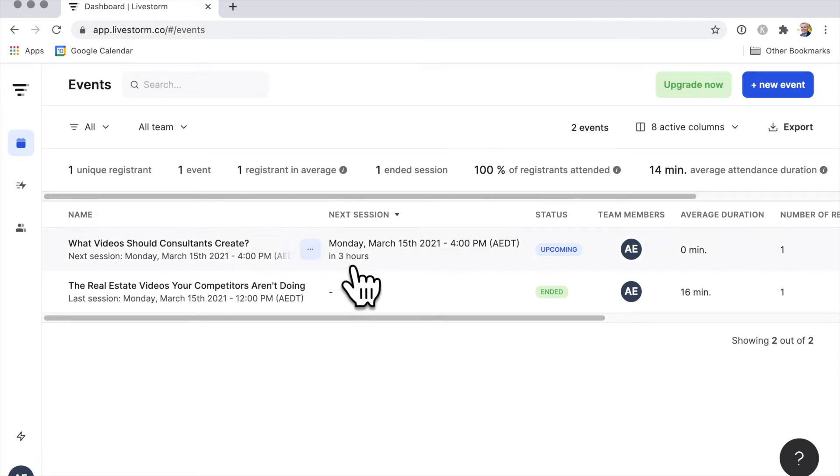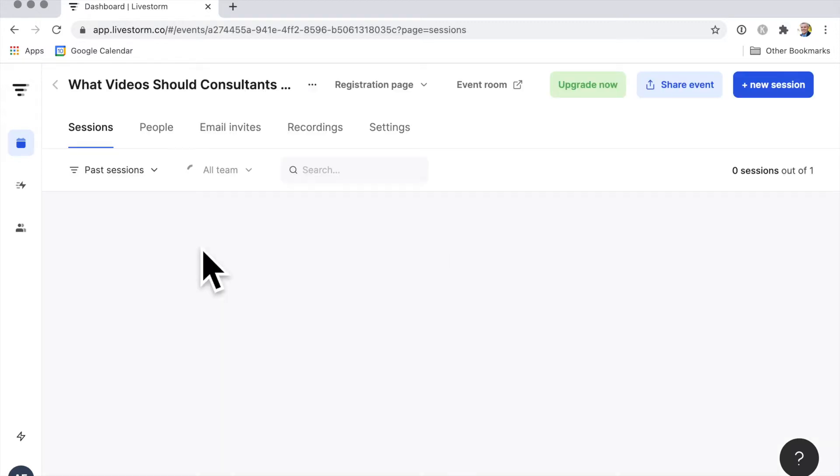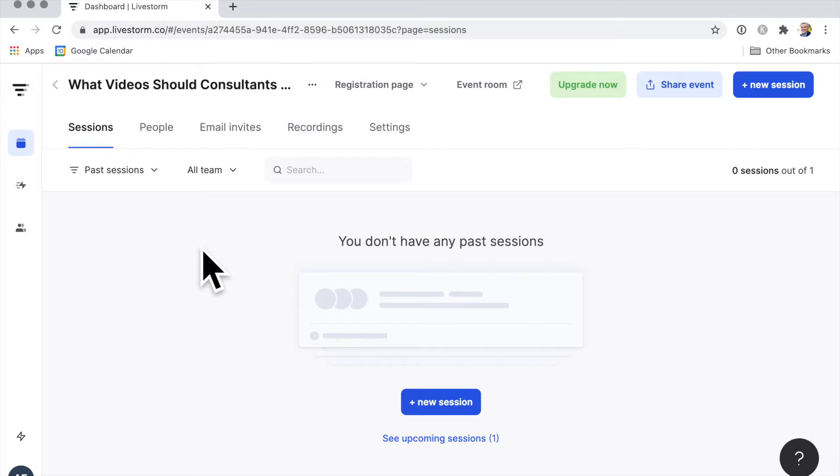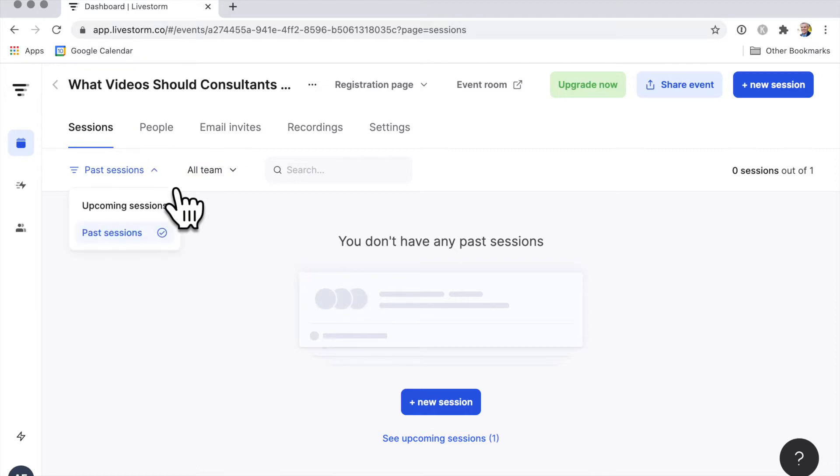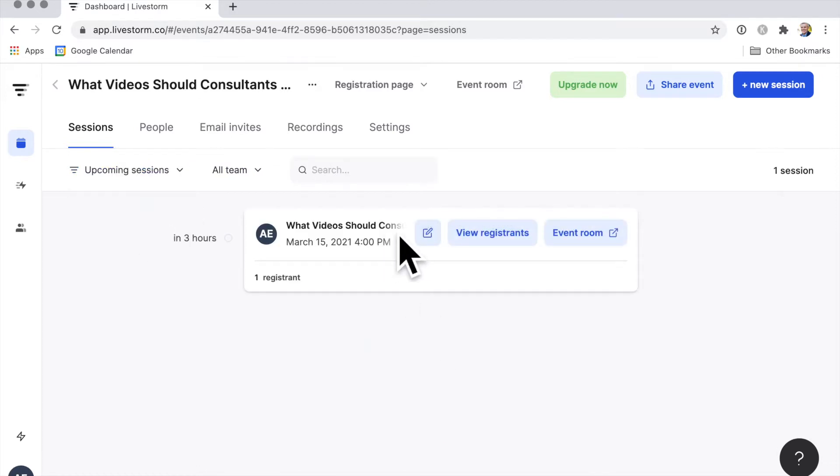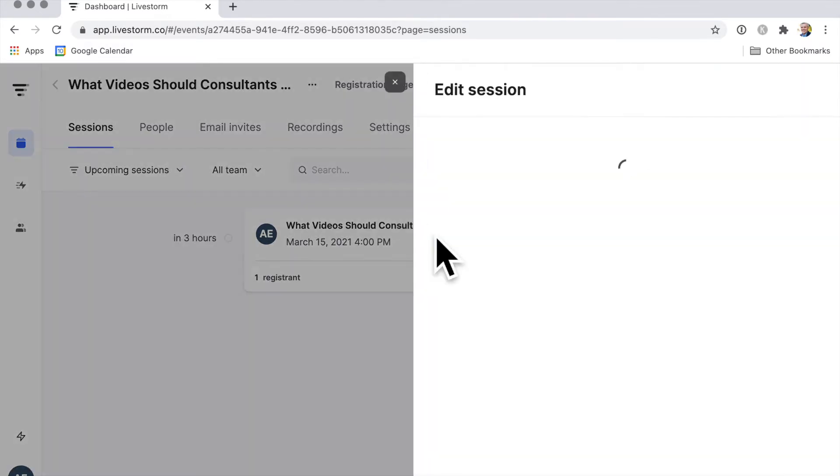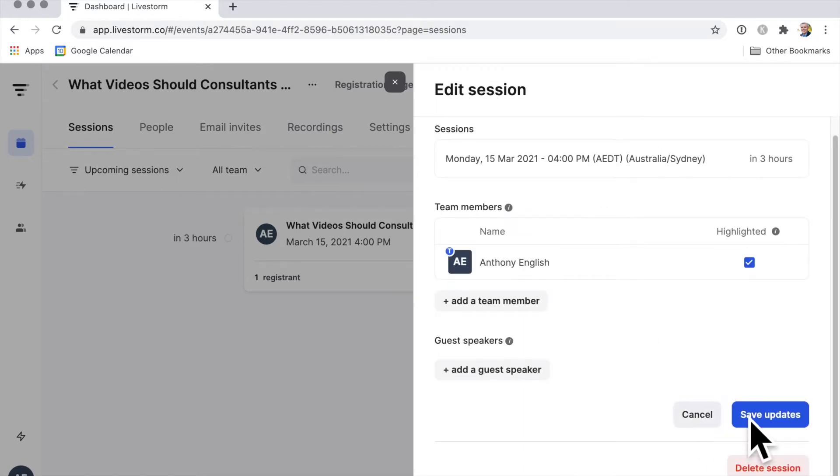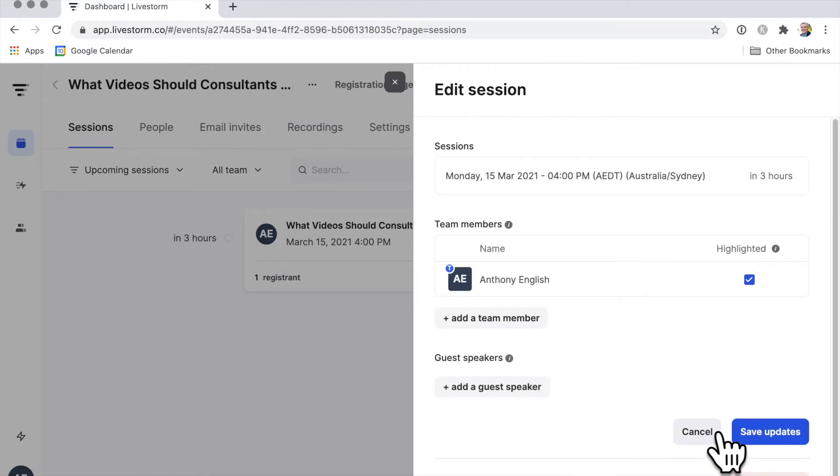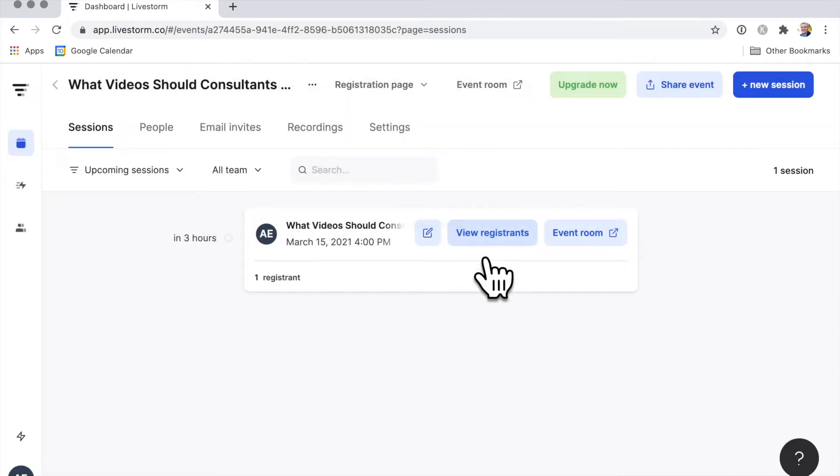I have got this event and I've got it scheduled for a particular time, and I'm going to pretend that that time has come and I'm going to go live. So I've clicked on the event. I want to go live, not past sessions, upcoming sessions. I can view the registrants first, how many people have registered for it. The only one is me at the moment. I can go in and make changes to all of the settings around the event. I'm not going to delete the event, I'm just going to hit cancel here and I'm actually going to go live.